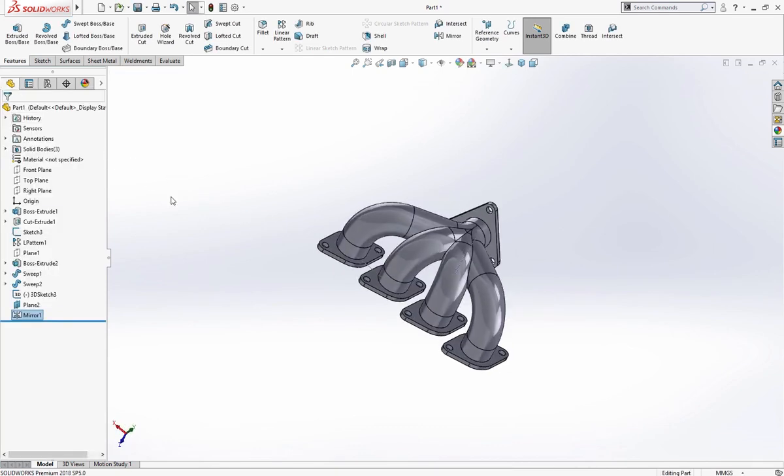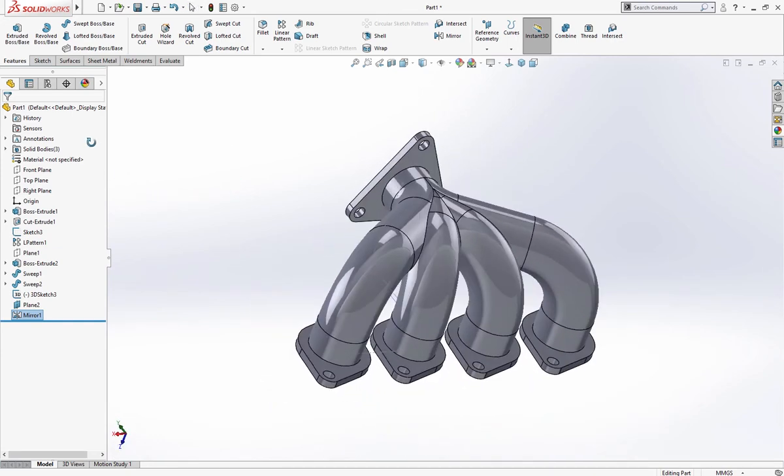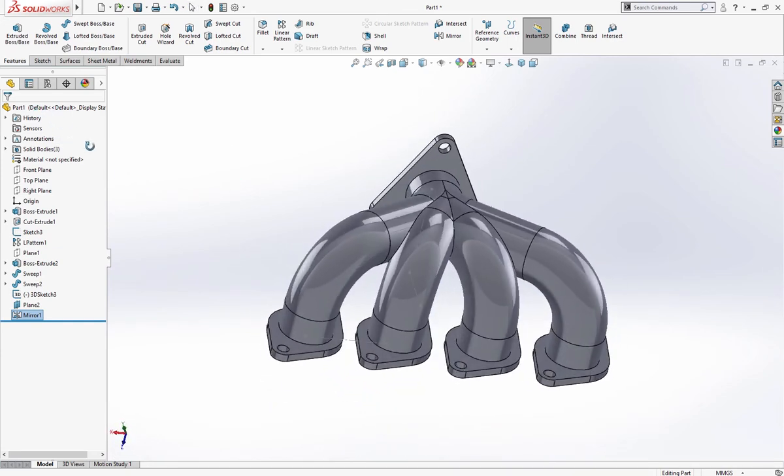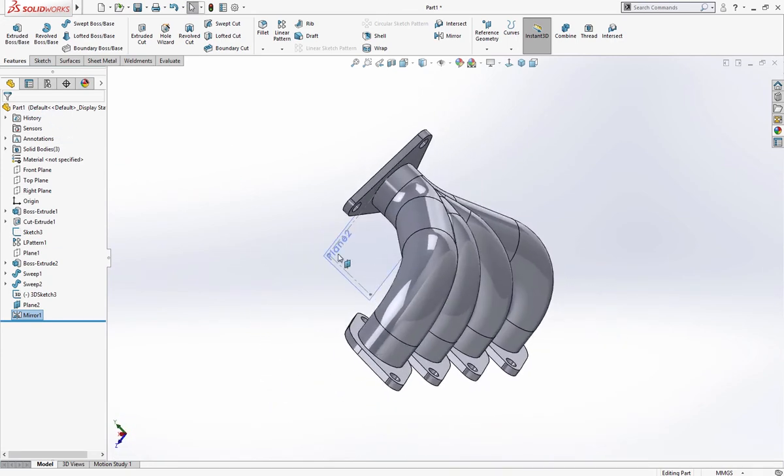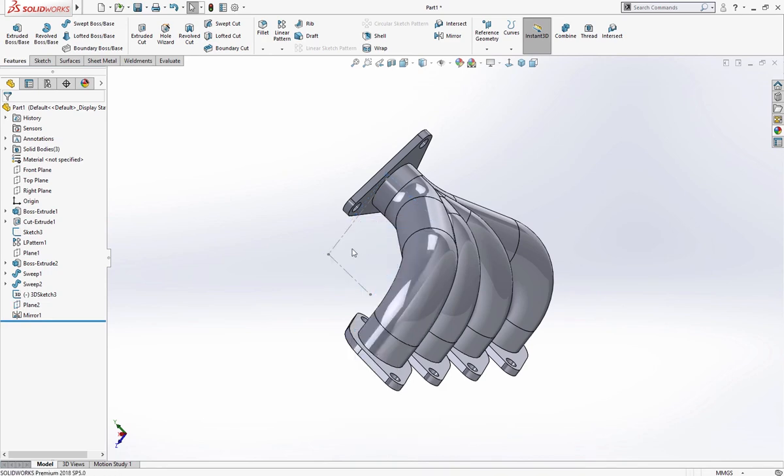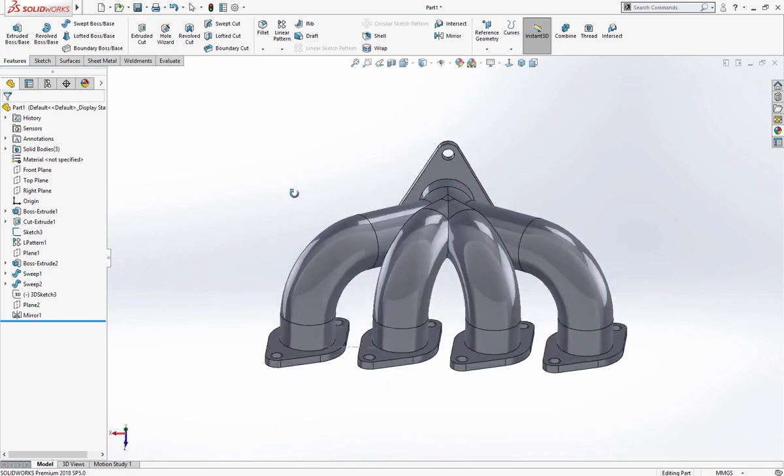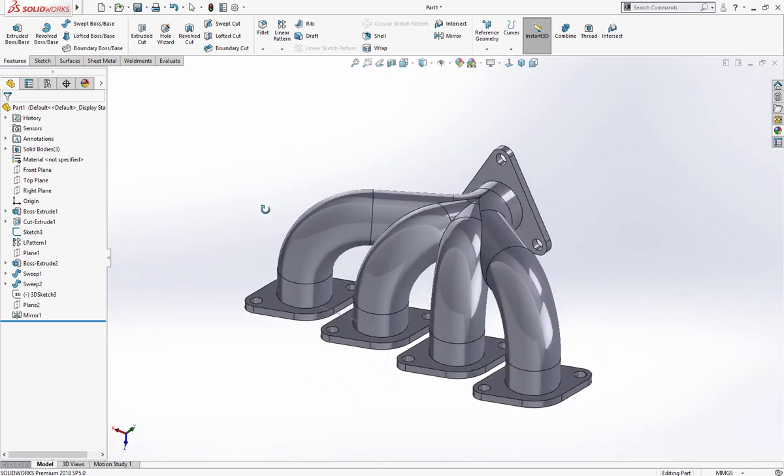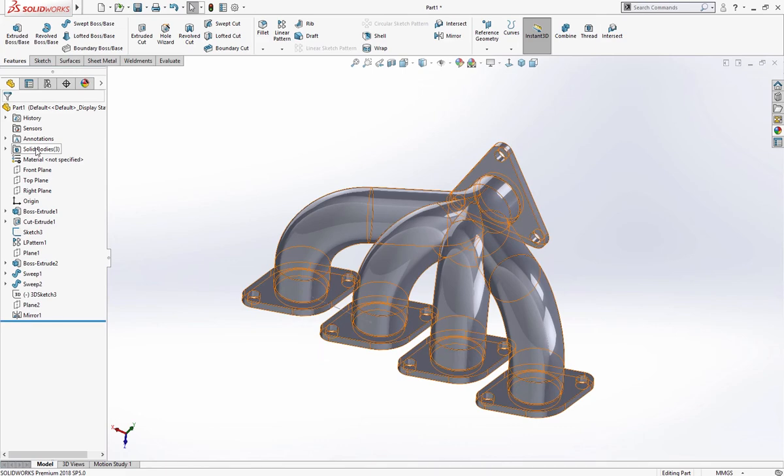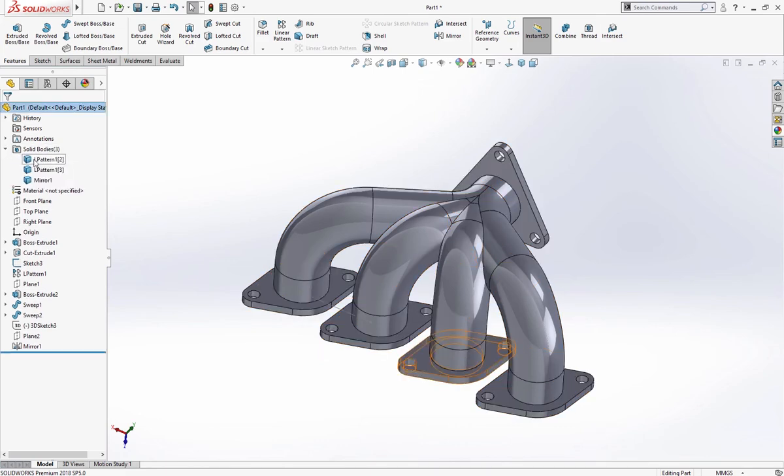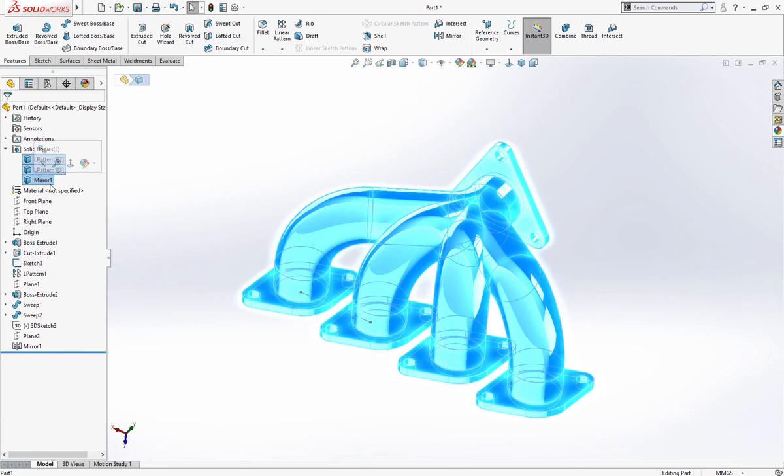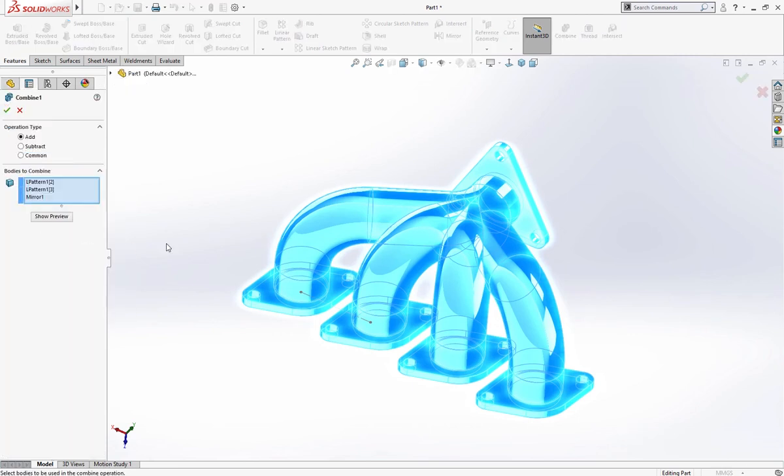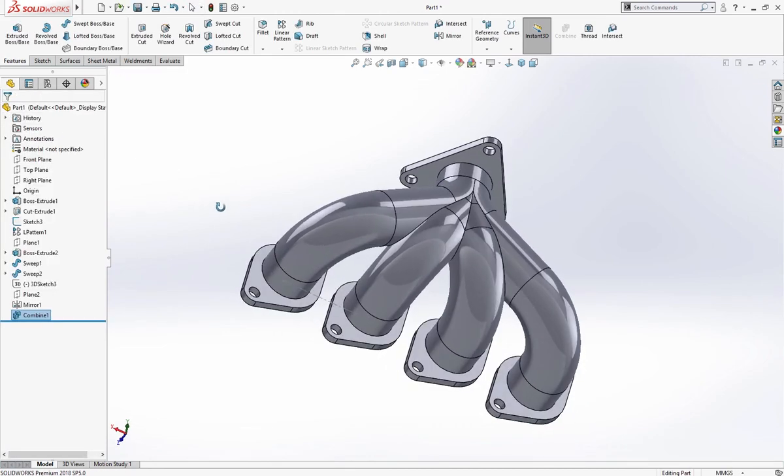We have our geometry completed. Hide the plane and also these lines. But these are separate bodies, yes you can say solid bodies three. Three solid bodies let's make them one body by combining them, combine. Now it is one body.